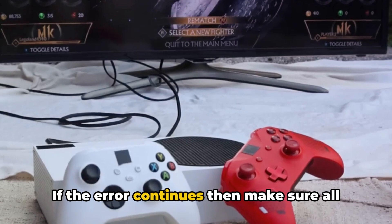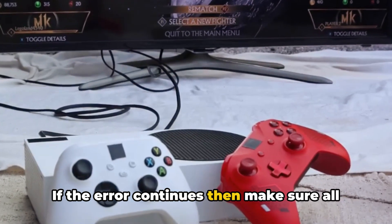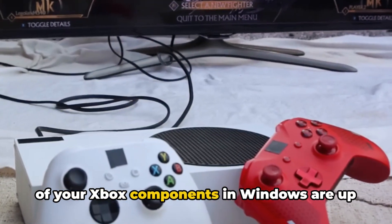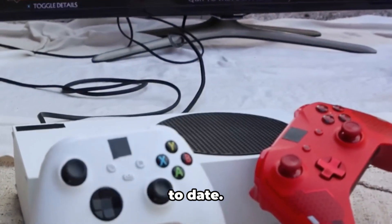If the error continues, then make sure all of your Xbox components in Windows are up to date.